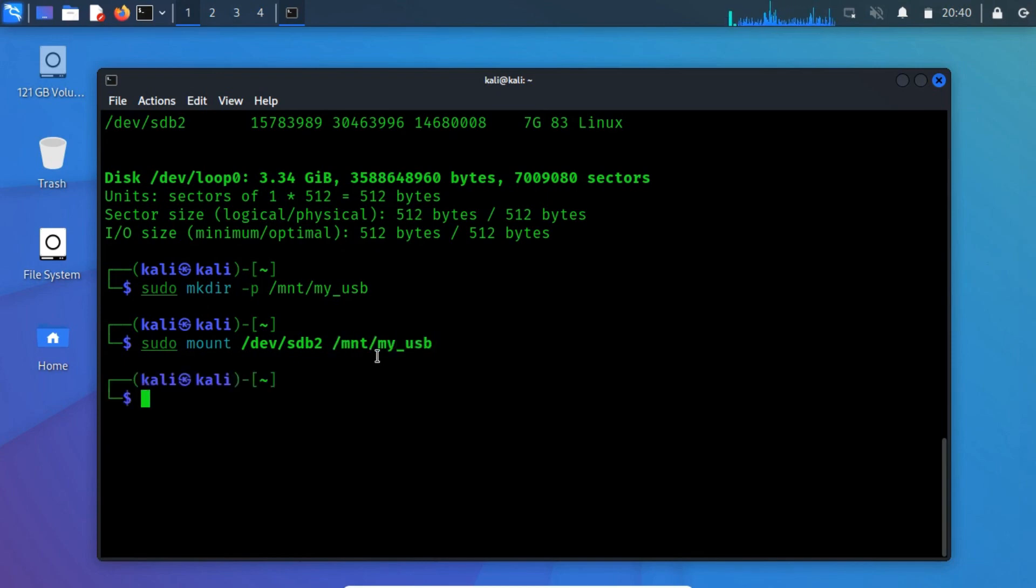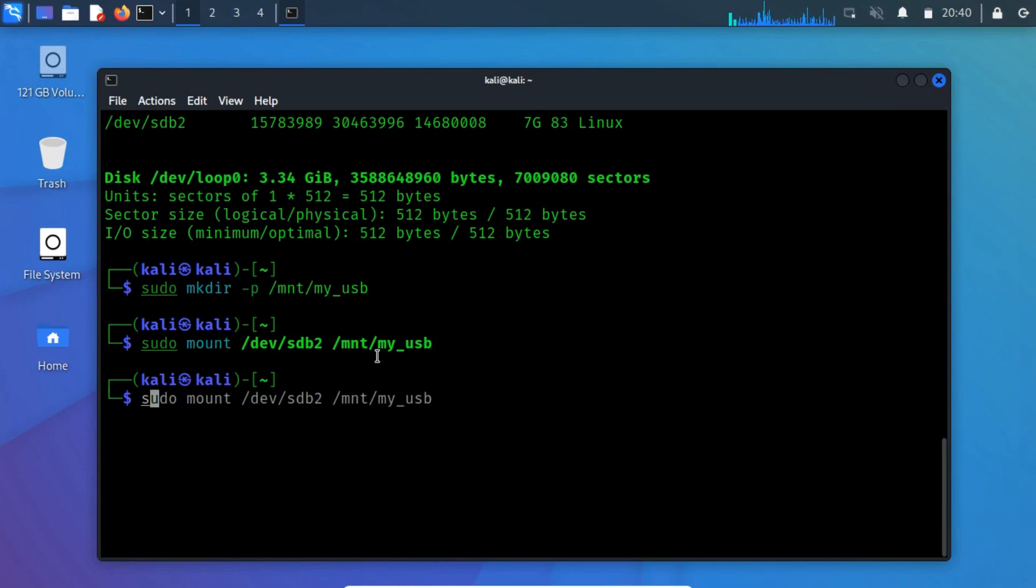Now, we have successfully mounted the partition with live bootable system. To unmount the partition, use umount command-line utility.